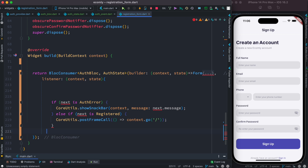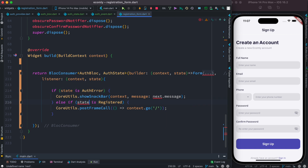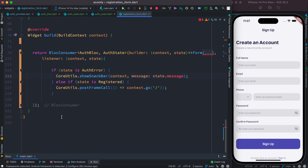This section doesn't change much. Earlier in Riverpod we used `next` to check the state type, but now with BLoC we use `state` — so it becomes: if state is AuthError, or if state is Registered. We pass state accordingly, and the error is already gone.